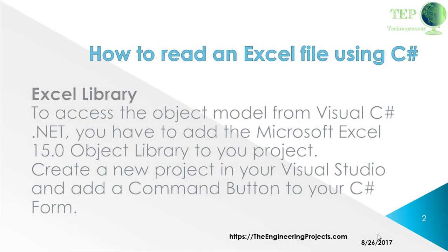First of all, we have to use the Excel library, which is Microsoft Excel 15.0 Object Library, to your project and create a new project in Visual Studio and add a custom command button to your C# form.